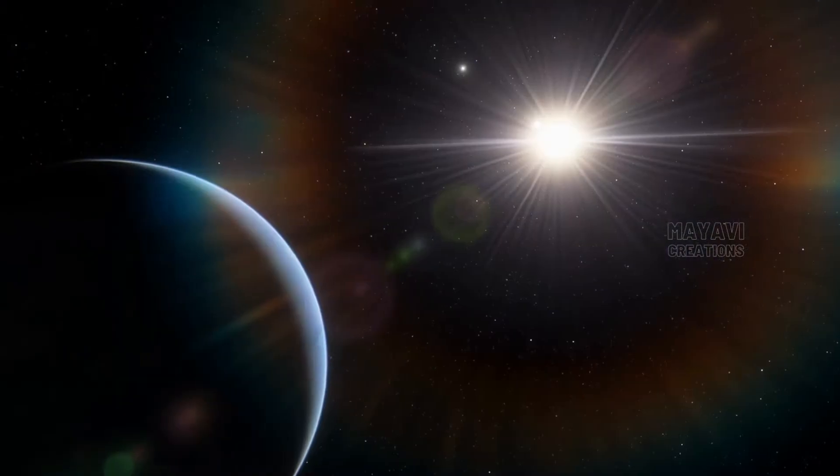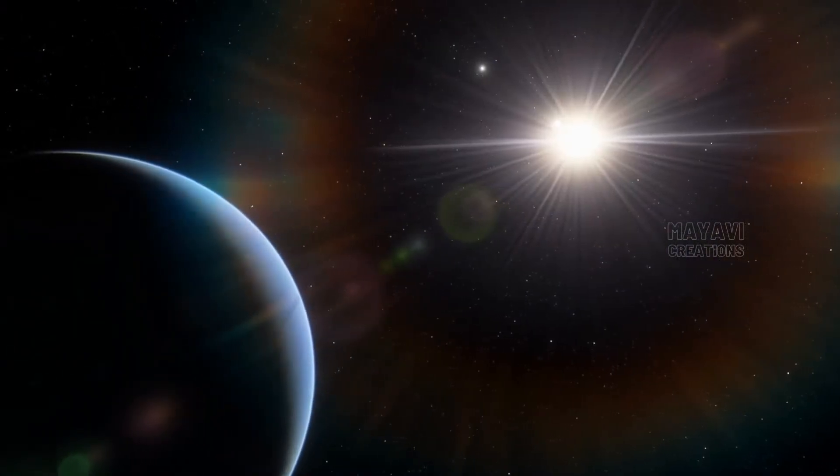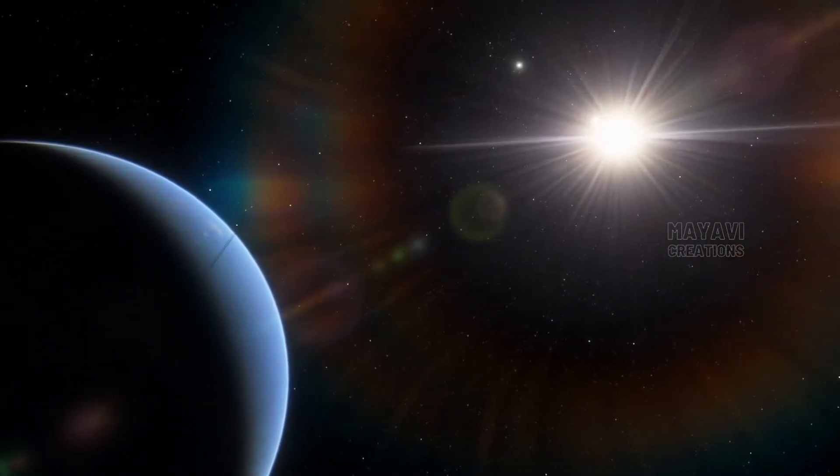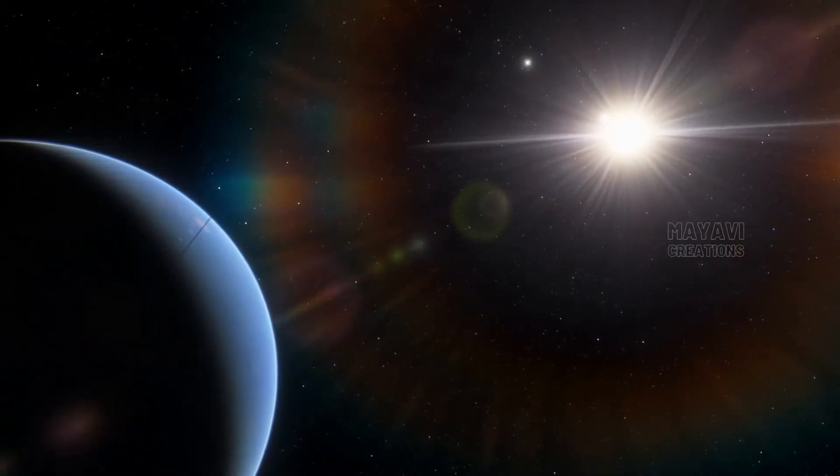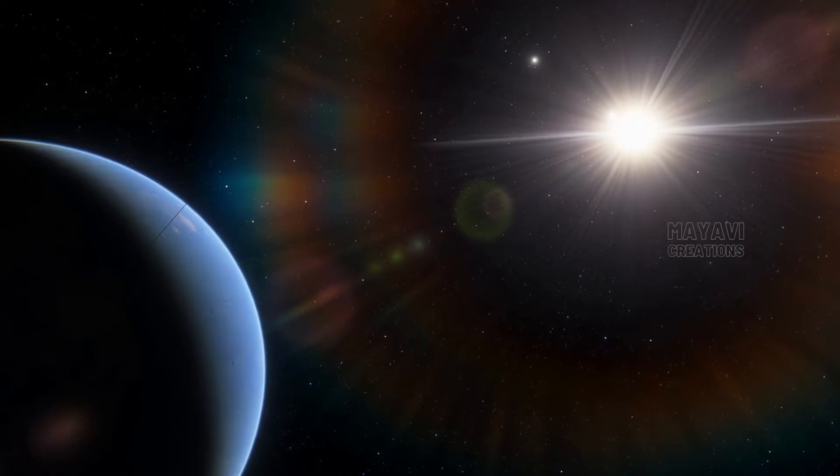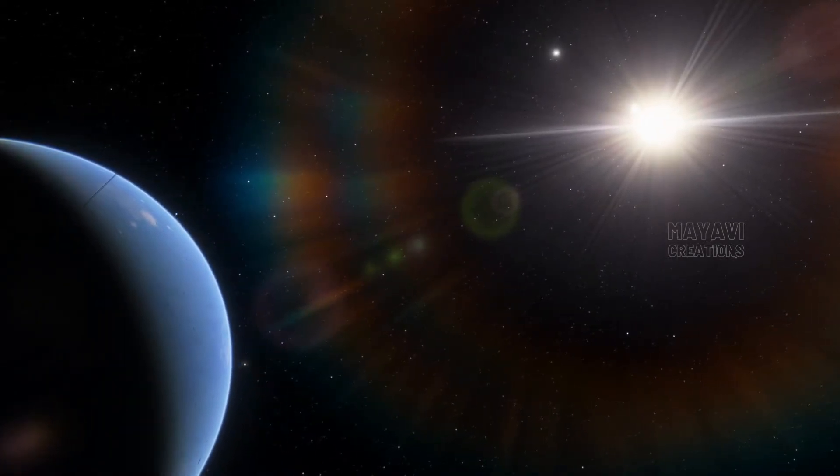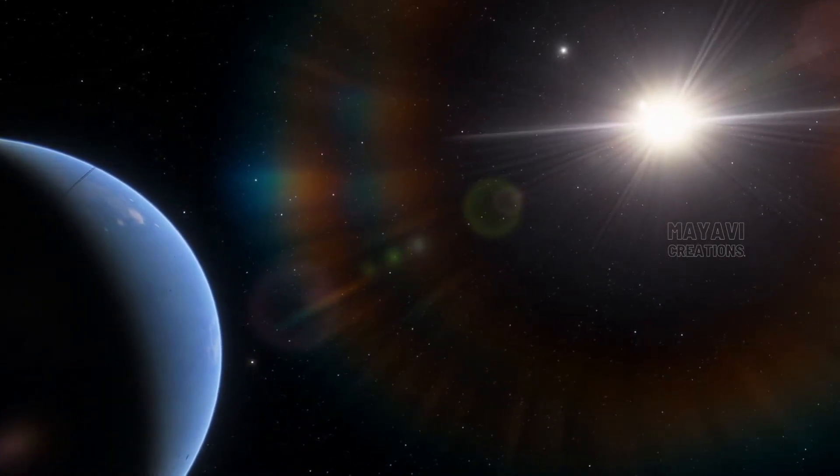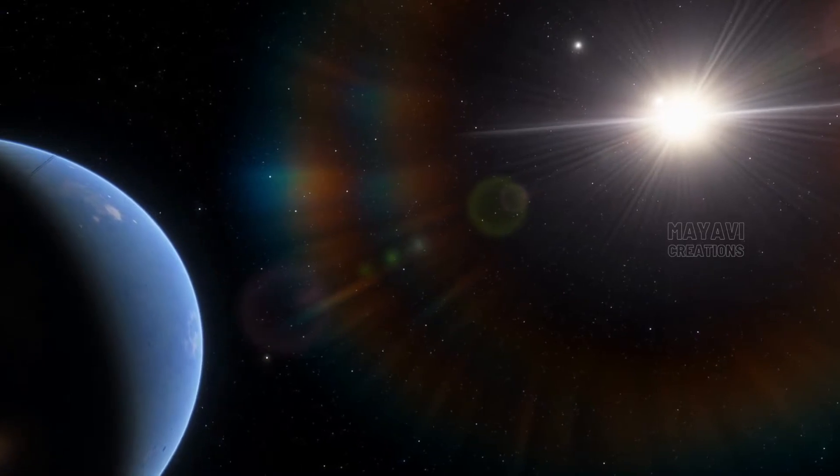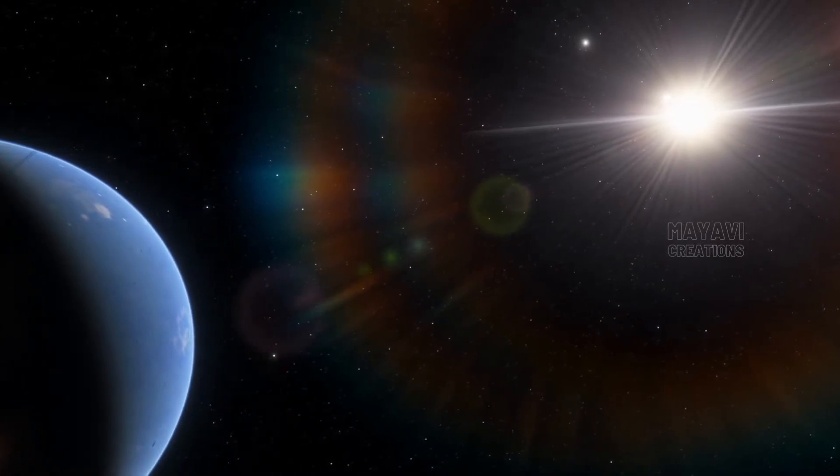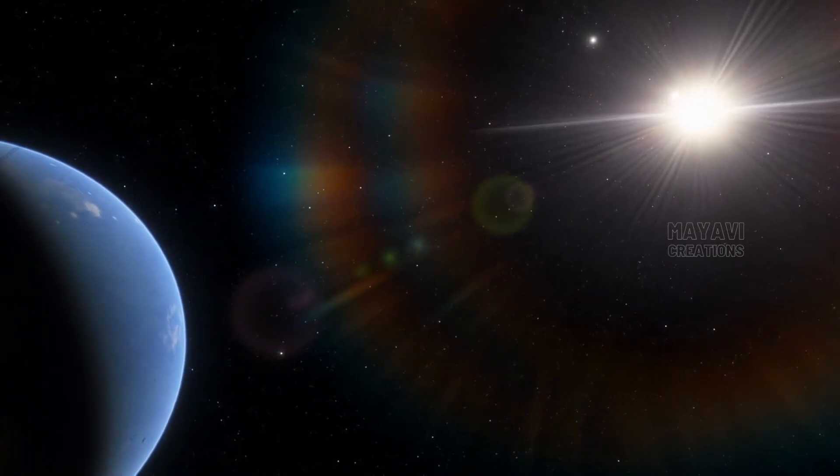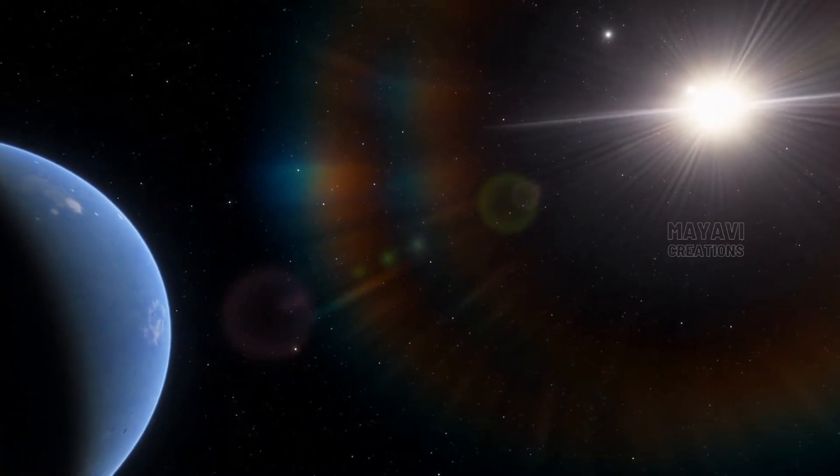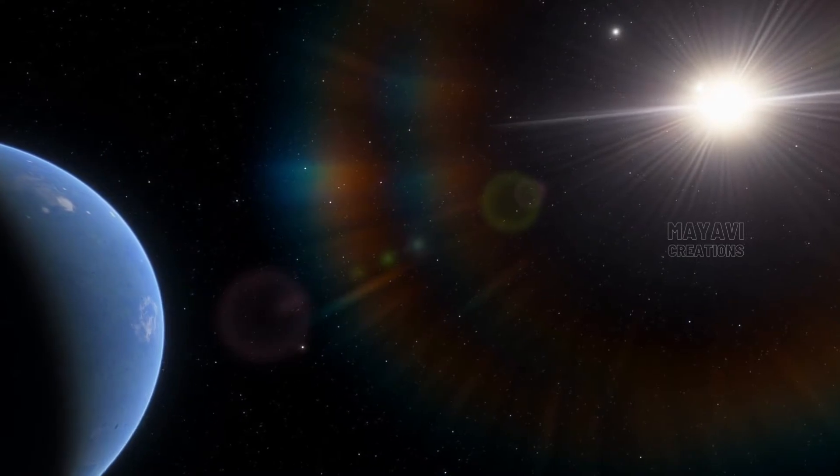The unit used to measure the incredibly vast distances in the universe is the light year. This is the distance that light travels in one year. The universe is so big that if you travel at the speed of light for one year, you would end up at the edge of the universe.